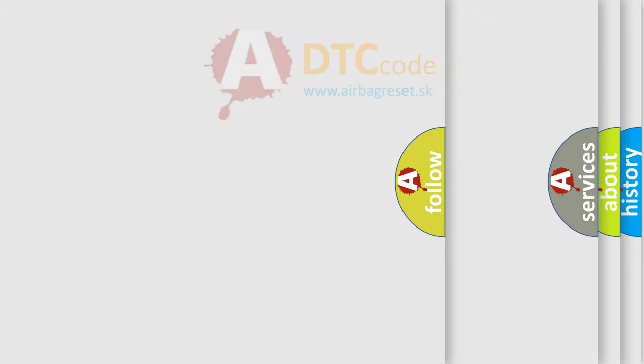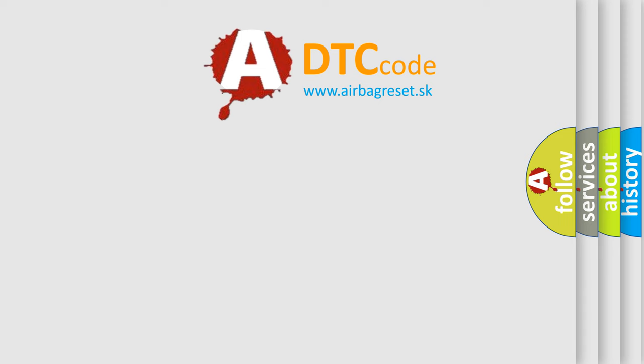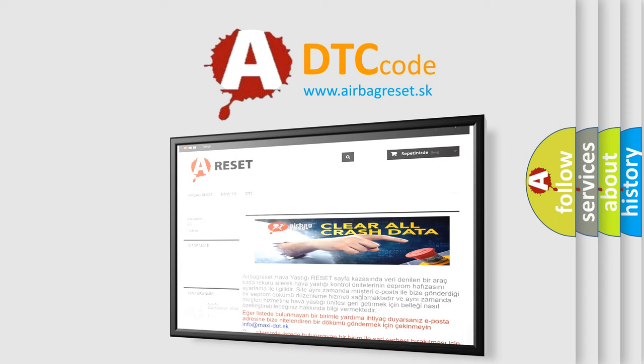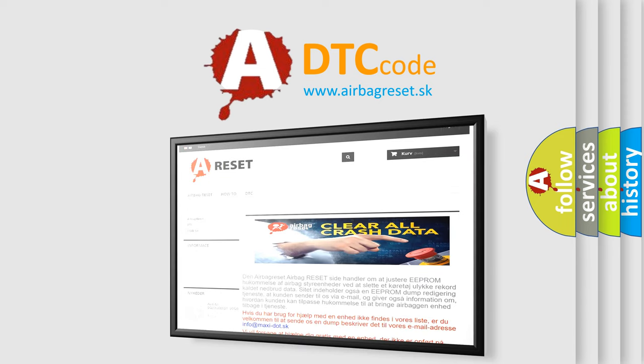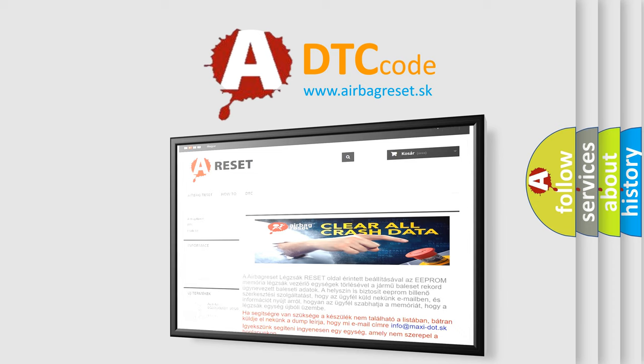The Airbag Reset website aims to provide information in 52 languages. Thank you for your attention and stay tuned for the next video.